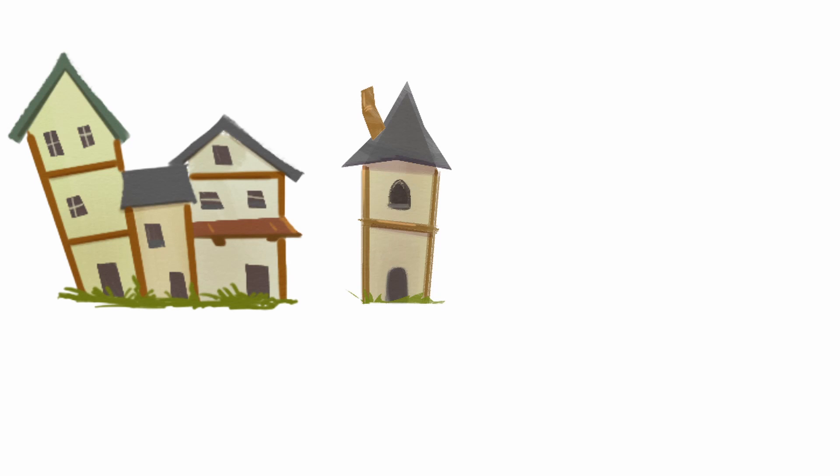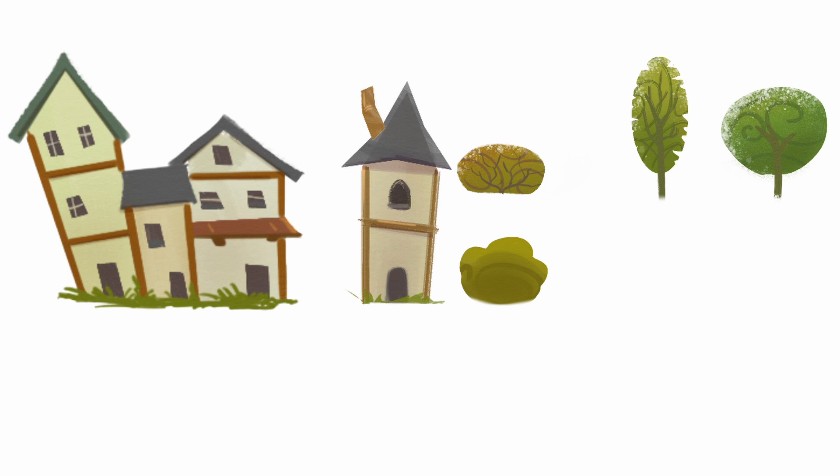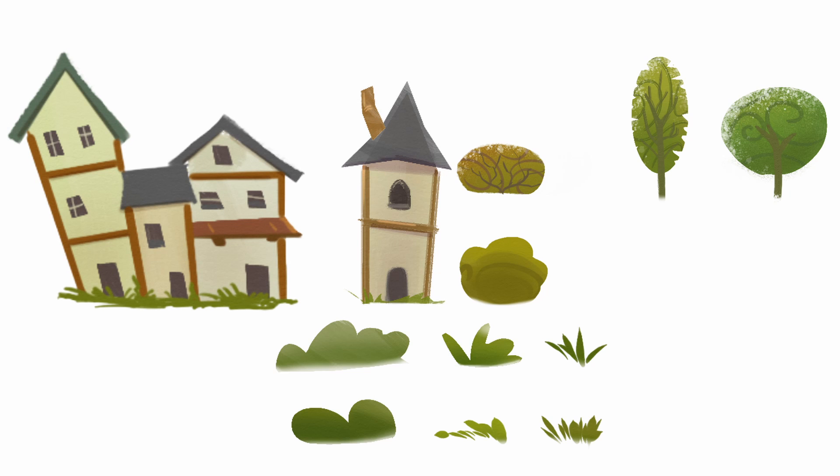I have only sketched a few trees and buildings so far to play with the look, but yeah I think I like that direction.